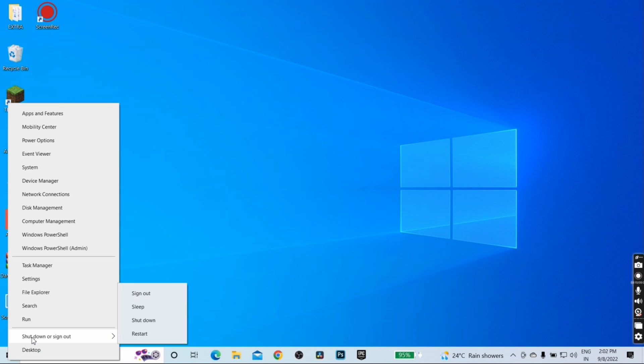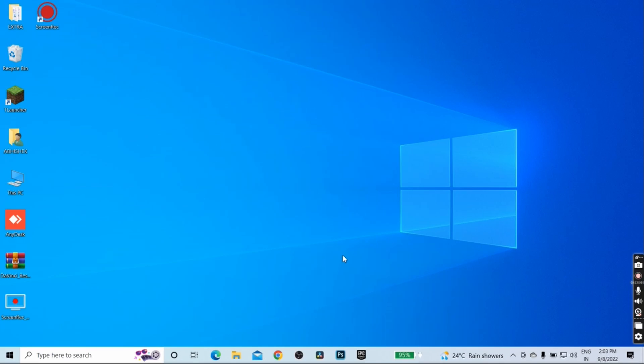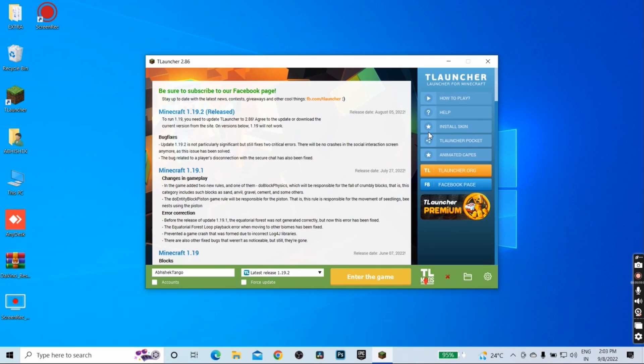Once your PC gets restarted, open the game from T launcher. Let me clear one thing: this problem can be fixed whether you have the Microsoft Minecraft or you have the T launcher Java edition Minecraft. It is going to work on all the applications.